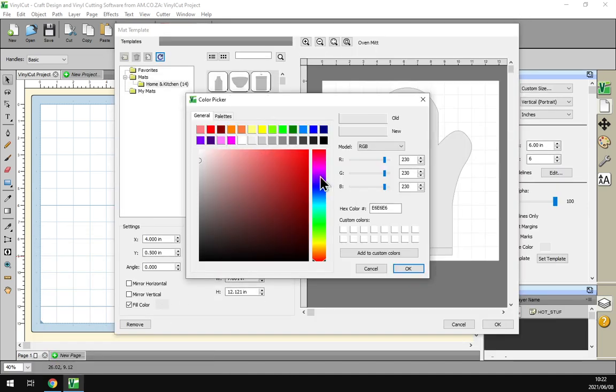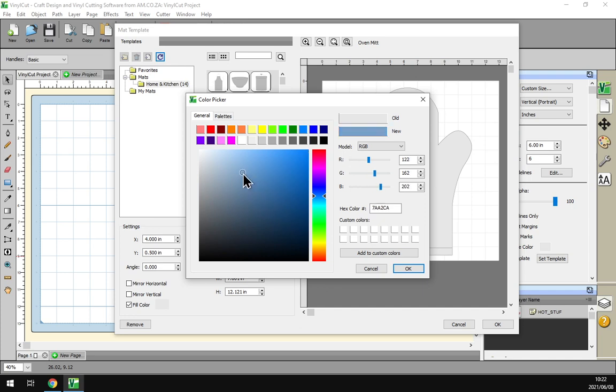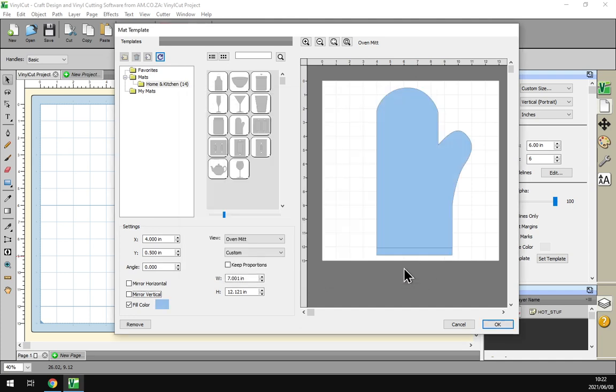So let's say we just change this to like a light blue.